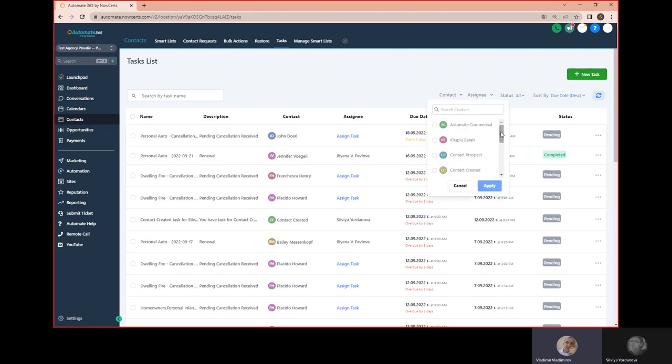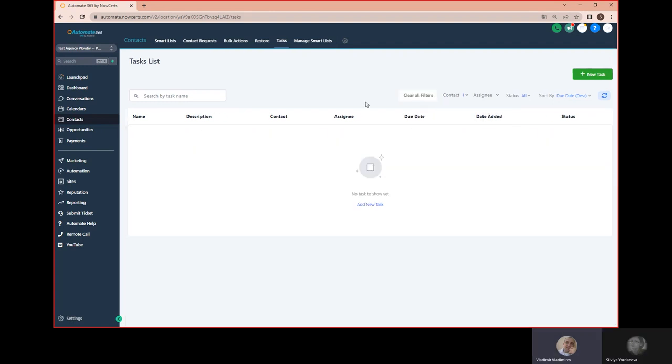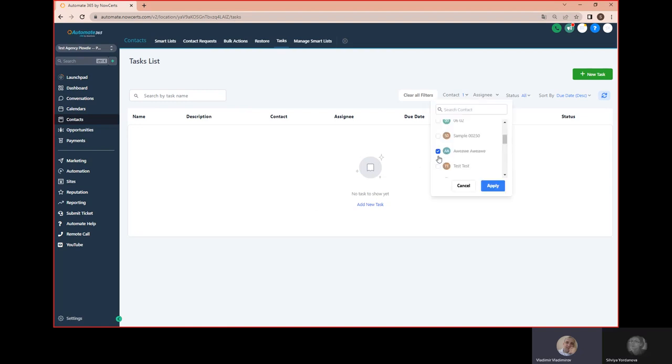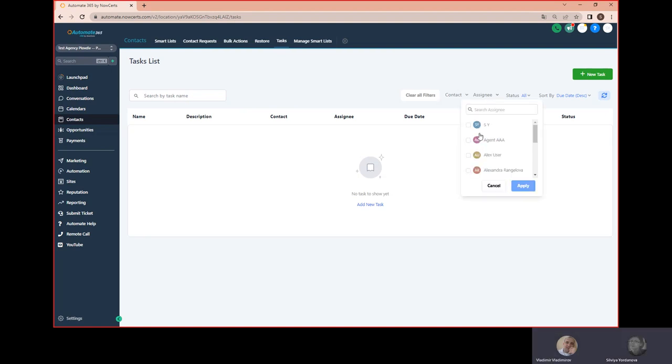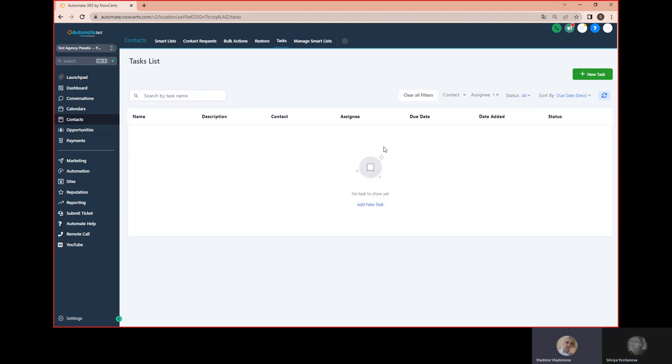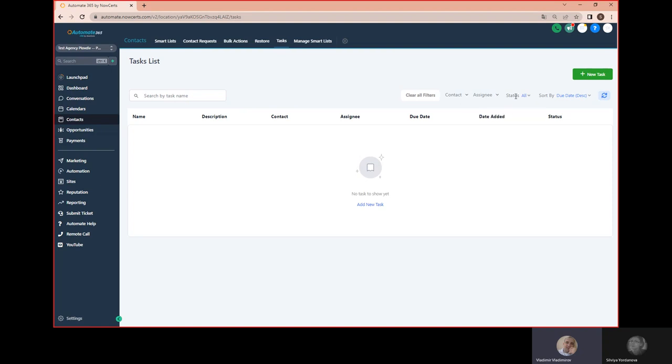All right, so I can select the contacts to ensure that I want to see the tasks for. Yes. Okay, that is great. So I don't have this particular one, but what else? Can I search by an agent assigned to it? All right, or agent that is assigned to it. We don't have any tasks for this agent, but the idea is there. Okay, and what else?